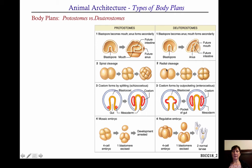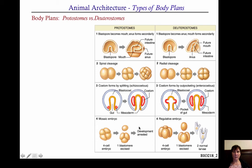Deuterostomes: that opening forms the anus first, and then the mouth forms secondarily at the end of the tube. If your cleavage is spiral, you're a protostome; deuterostomes have radial cleavage. Coelomic cavities for protostomes form by schizocoely; in deuterostomes they form by outpocketings — enterocoely. Protostomes have mosaic embryos: if you pull off one of these blastomeres, development is arrested and you get abnormal larvae. Whereas deuterostomes have regulative development — pull off a blastomere and it'll continue to divide completely fine and normal.